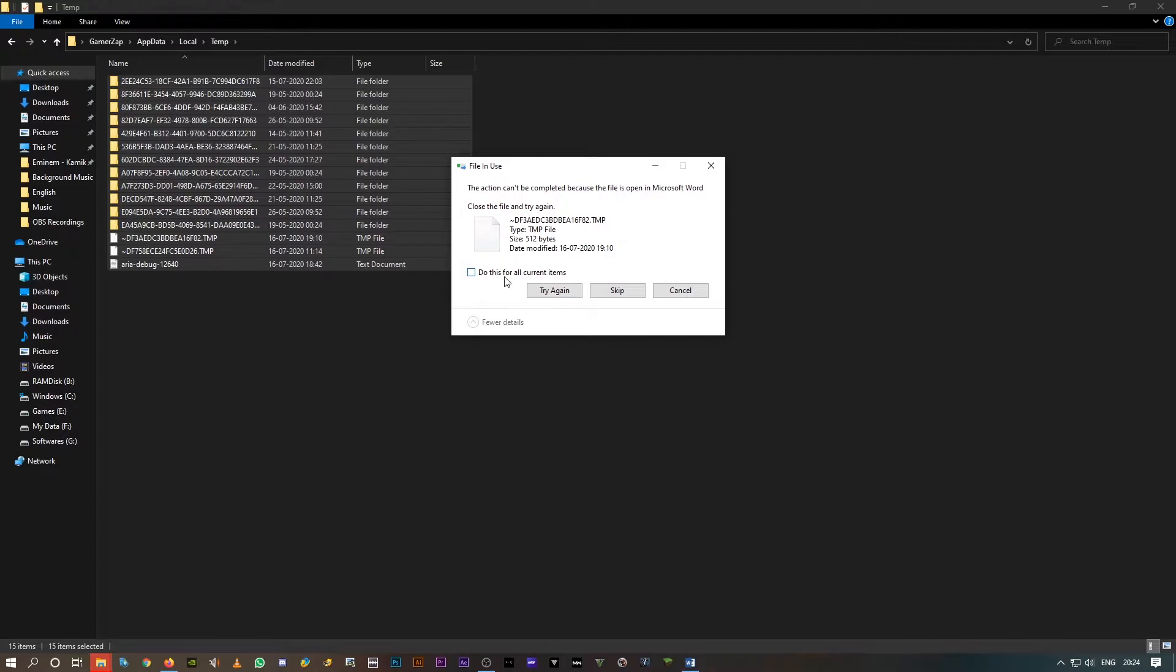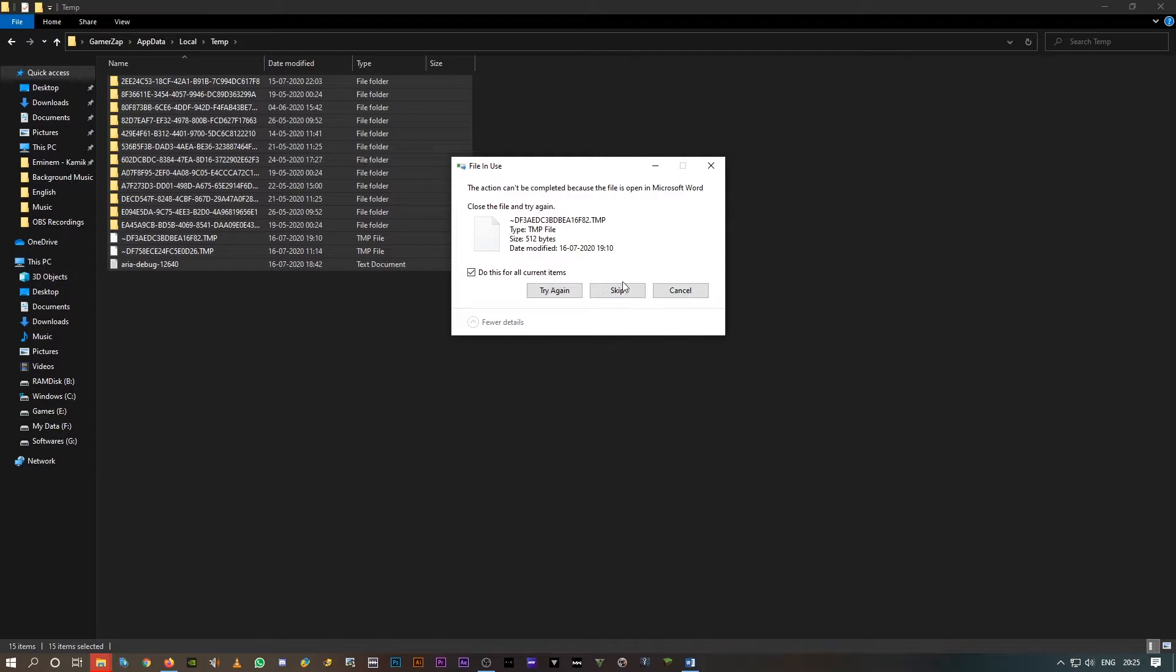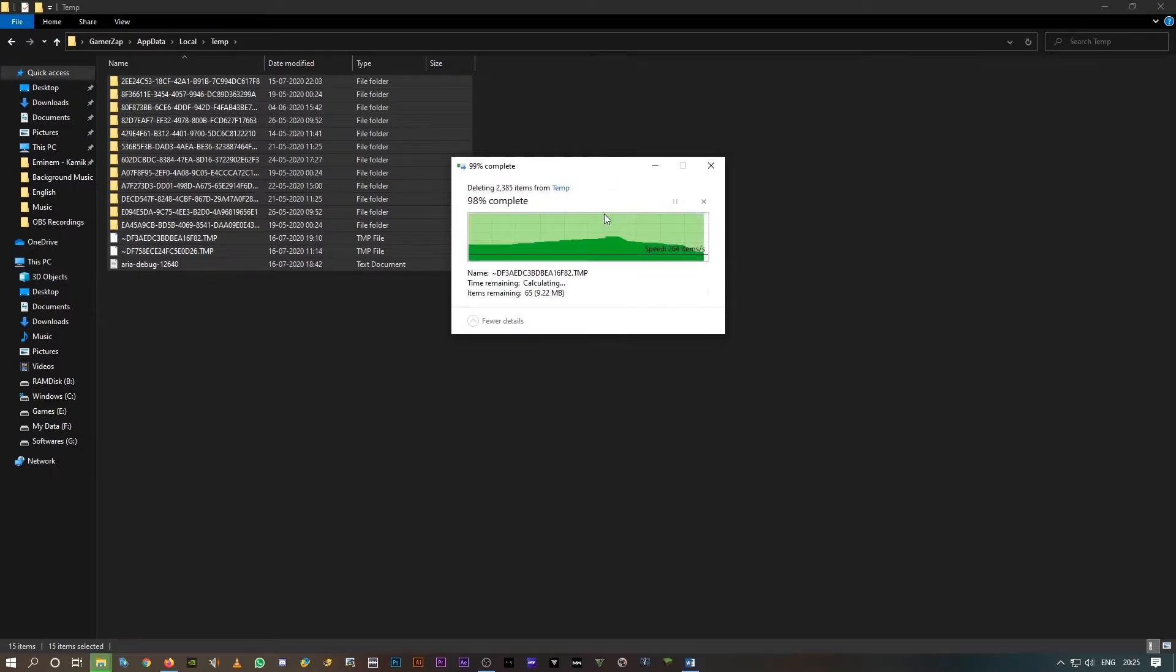So when it asks you this, try again or simply skip. As I said, it doesn't delete all the folders.